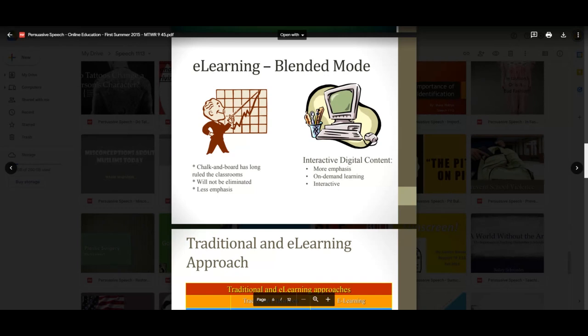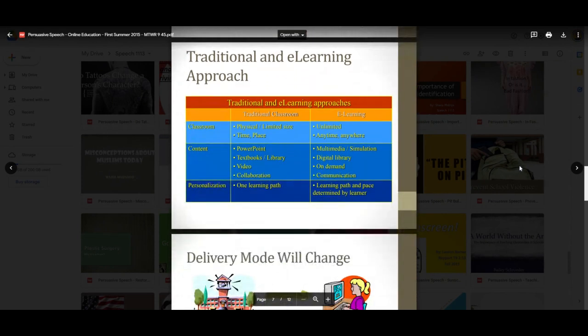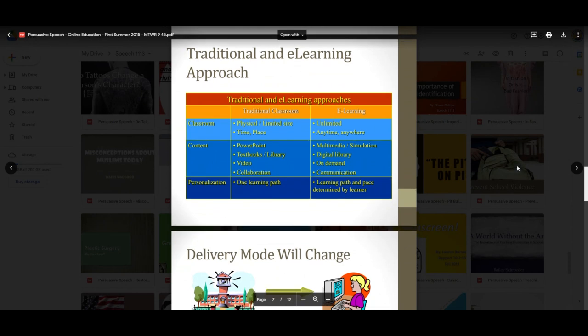Traditional and e-learning approaches — classroom, content, personalization. She's got the opportunity to take as much or as little time as she wants picking from traditional classroom or e-learning: whether it be PowerPoint, textbook library under traditional classroom, or multimedia simulation and digital library on the right. How will the delivery mode change in time? She's got 12 slides; her style of speaking was a little bit quicker, which is why she decided to have more slides rather than fewer.